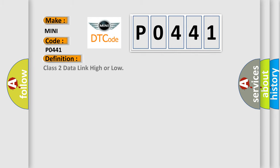Class 2 data link high or low. And now this is a short description of this DTC code.